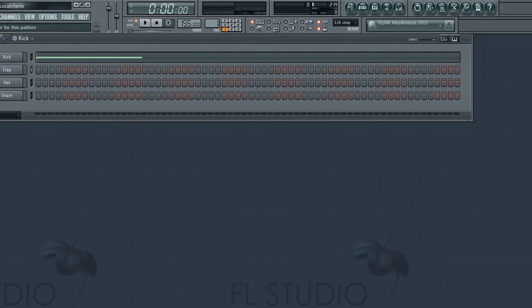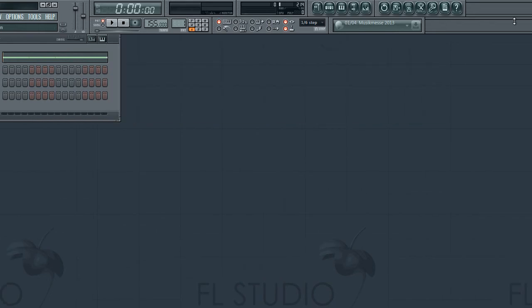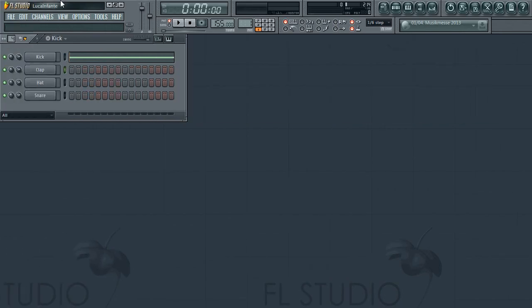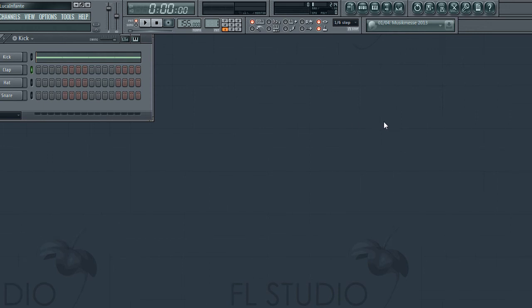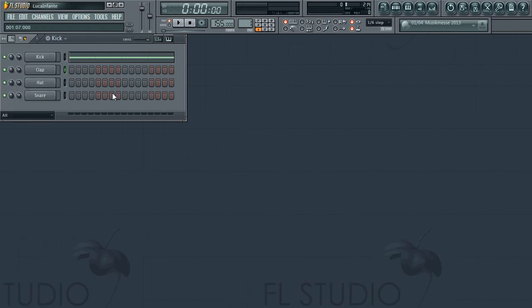So that concludes this video on the step sequencer. I hope you have enjoyed it, and if you like it please like it and share it. On to the next one.